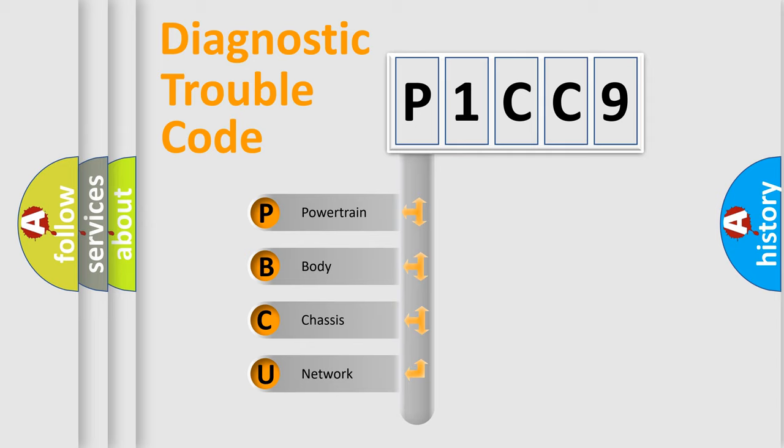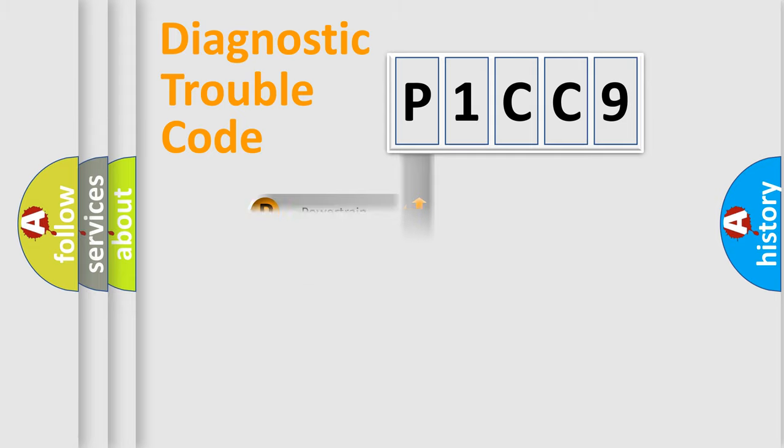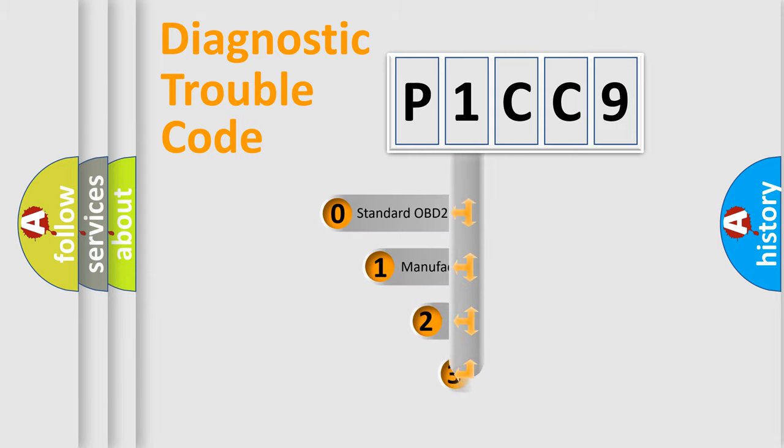We divide the electric system of automobiles into four basic units: powertrain, body, chassis, and network. This distribution is defined in the first character code.